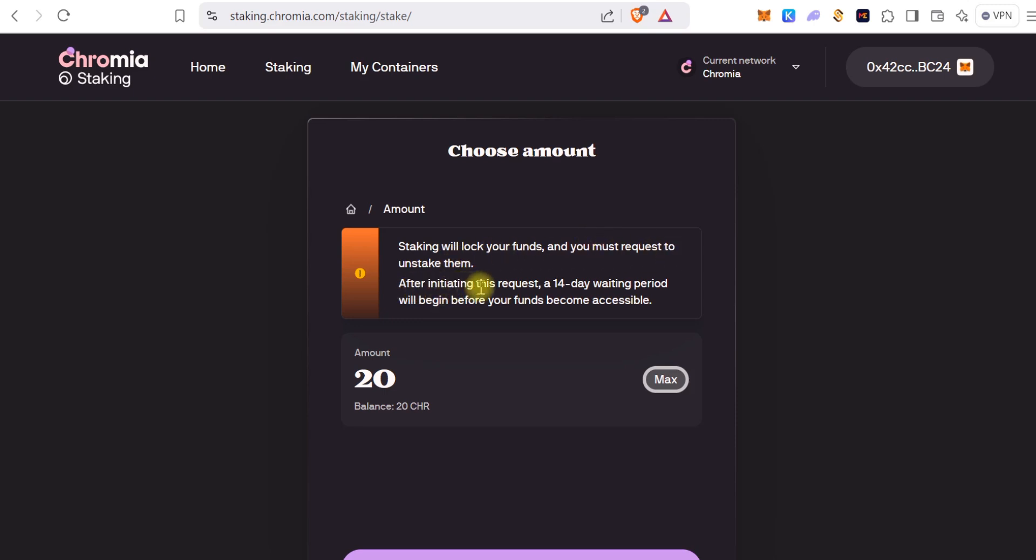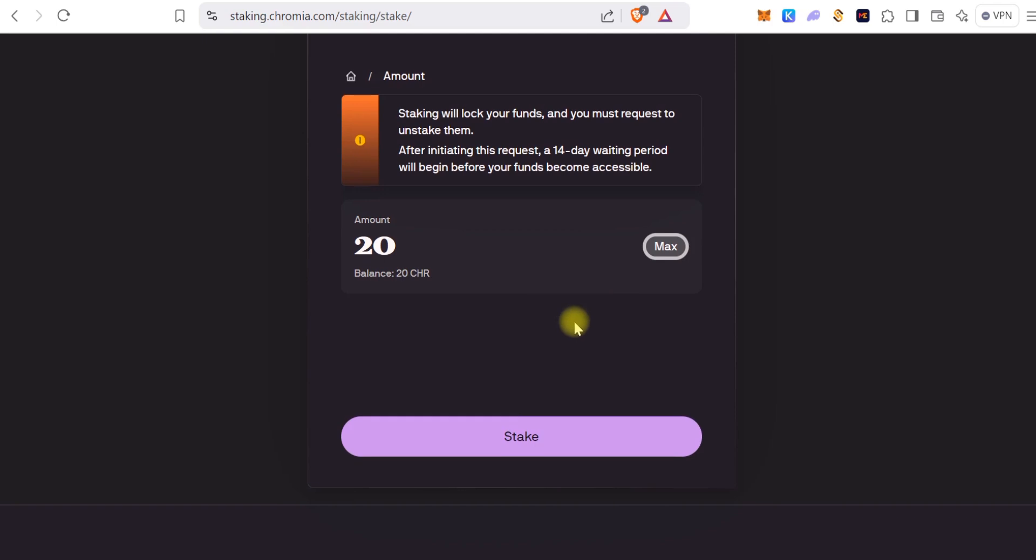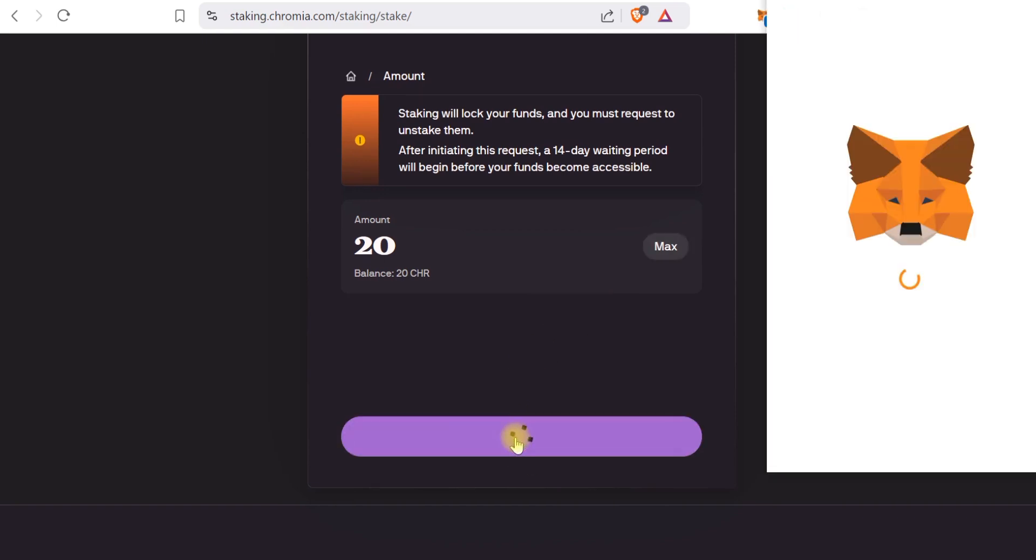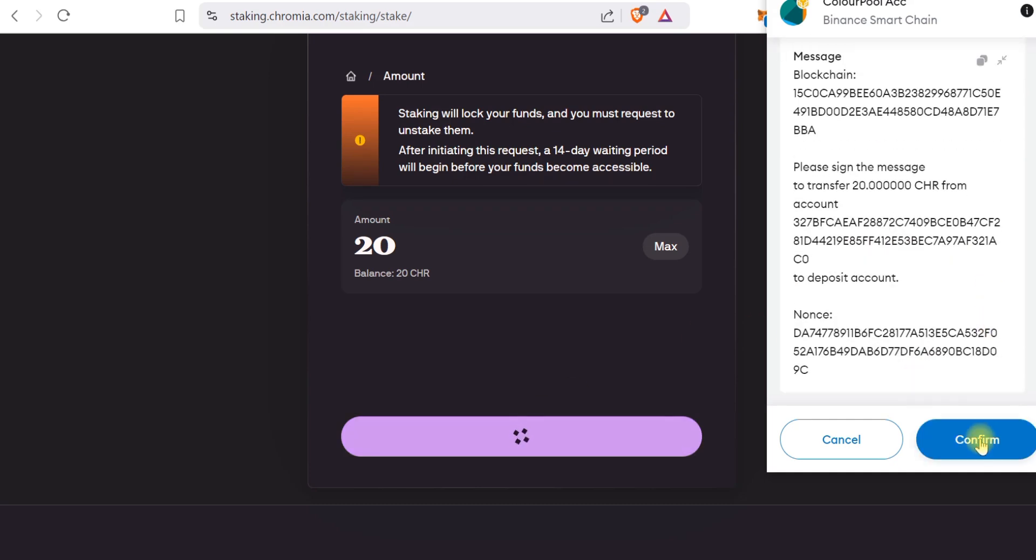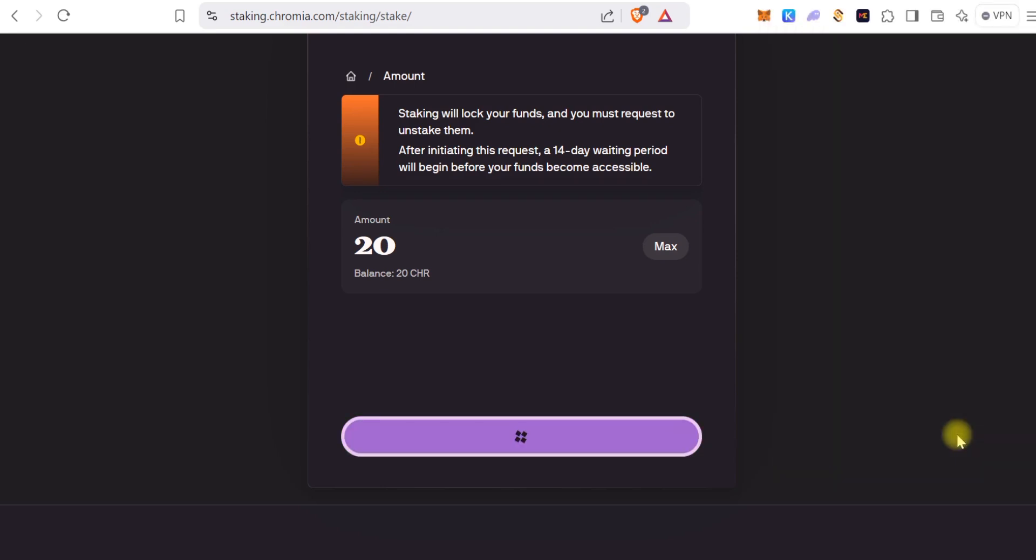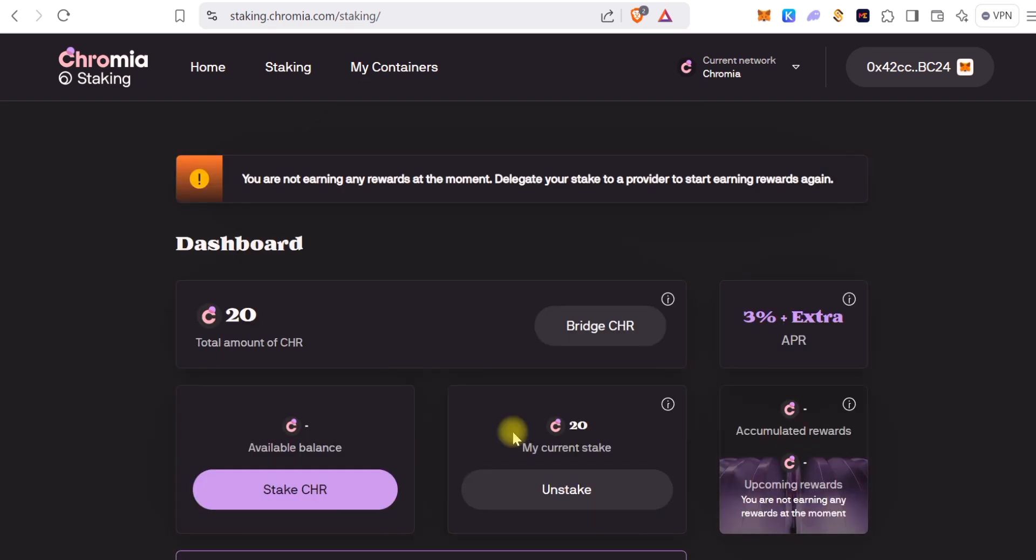So you decide on how much you want to stake. In this case I'll stake the entire 20. And that instruction right there just tells us that it takes 14 days if you want to get your money back. So if you unstake, it takes 14 days before you get your token. So you click on Stake, confirm in your wallet, and that should be it basically.